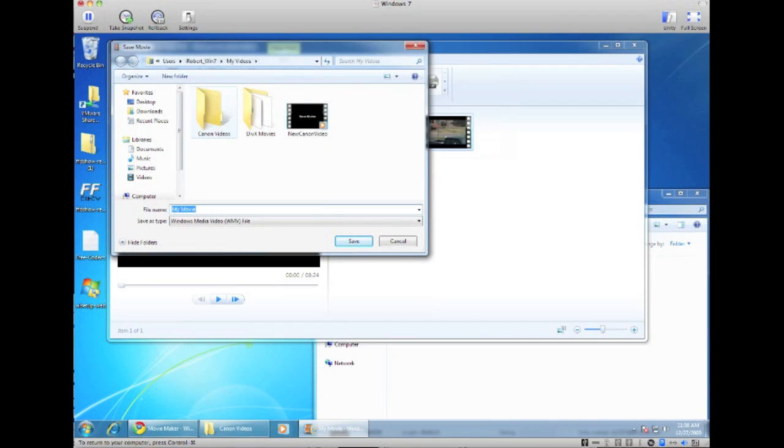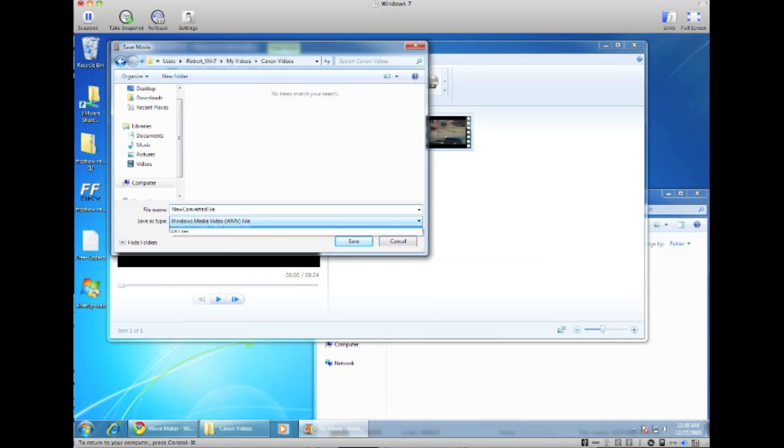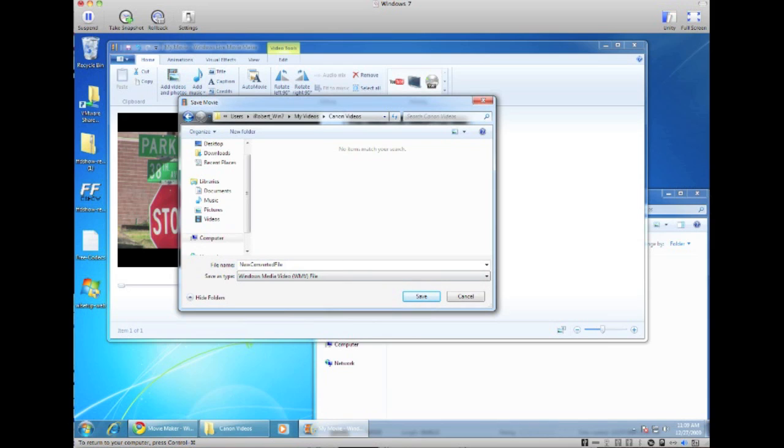And just pick a place that you want to actually save the file. I'm just going to name this the new converted file. You can save it as anything that you like, and as you can see it's going to be converted to a .wmv file. I'm not really sure if Windows Movie Maker Live allows you to convert it to any other format, but this is just one way you can achieve this.